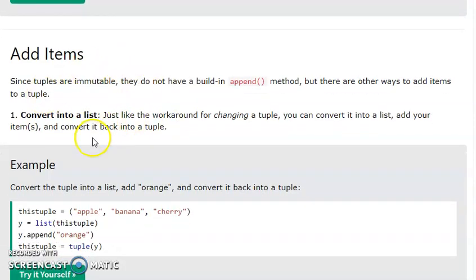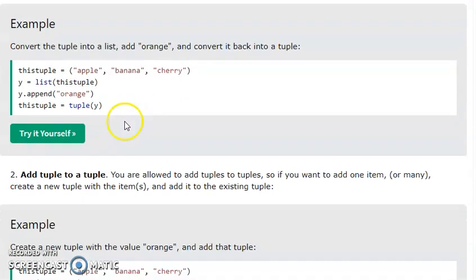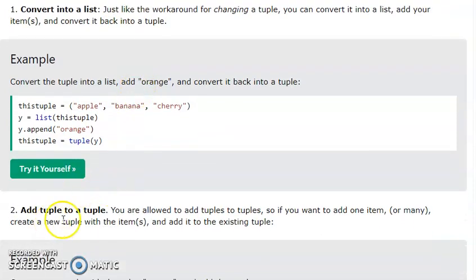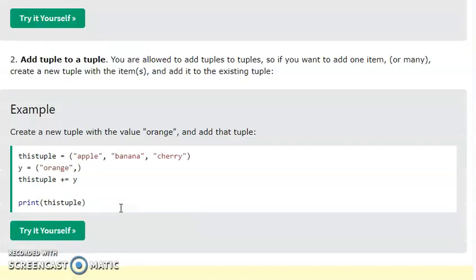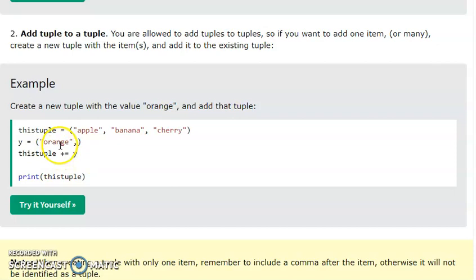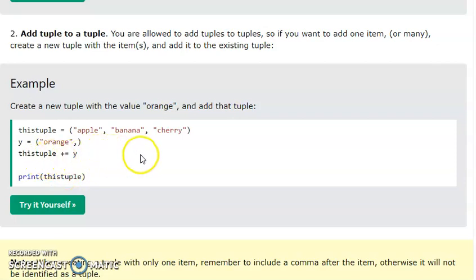Now for adding items: convert the tuple into a list, then add the new value, and convert it back. You can also add two tuples together using the plus operator to add a new tuple to an existing tuple.